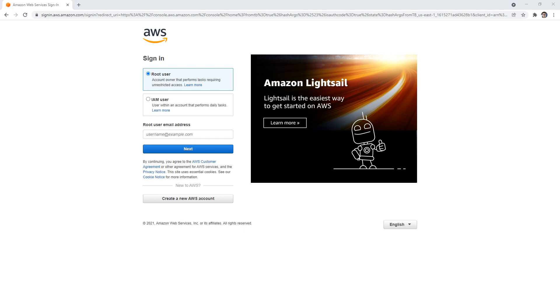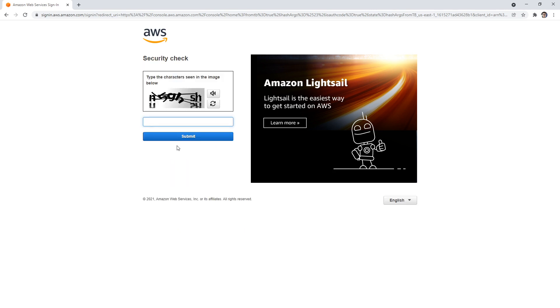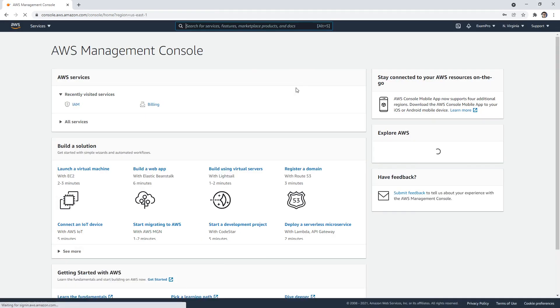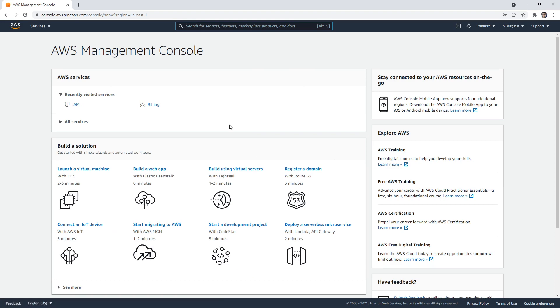For me, I call this one Andrew plus sandbox at exampro.co. I'm going to go to next. Sometimes you get this character box, it's very annoying, but it happens from time to time. I'll go ahead and type that in. Hopefully it likes it. Then I'm just going to enter in my password. And I'll be back into my account. Notice it takes me back to AWS Management Console.